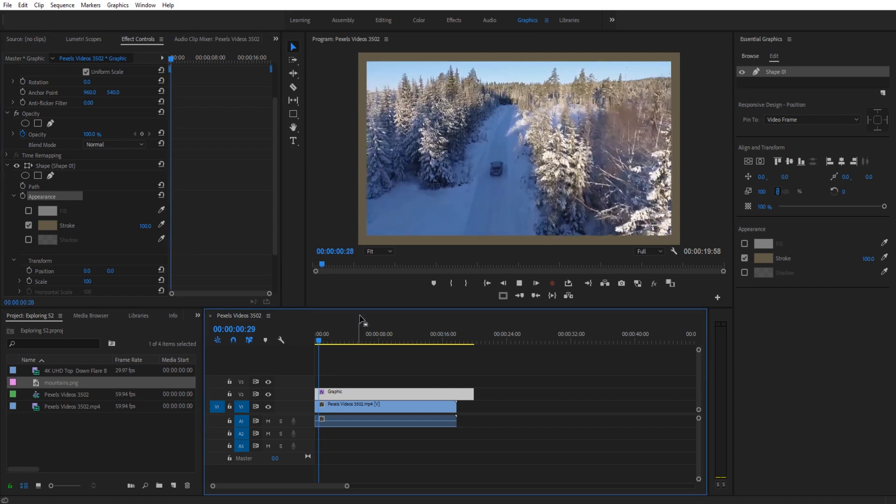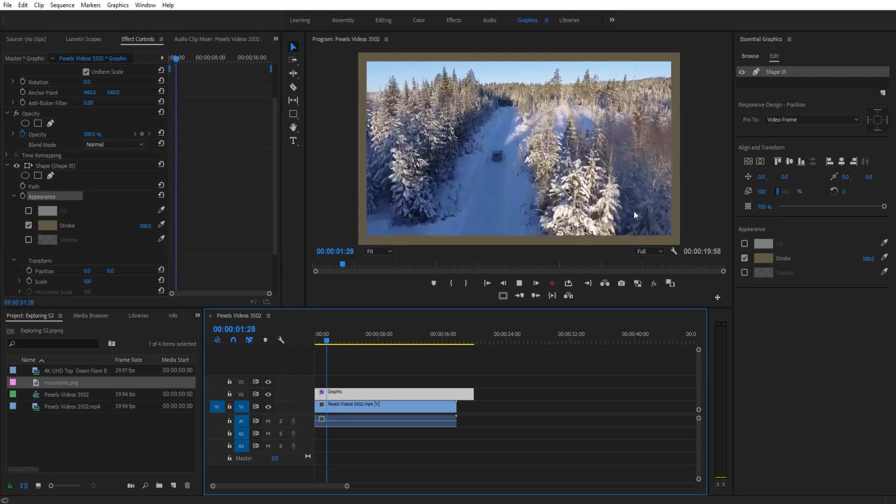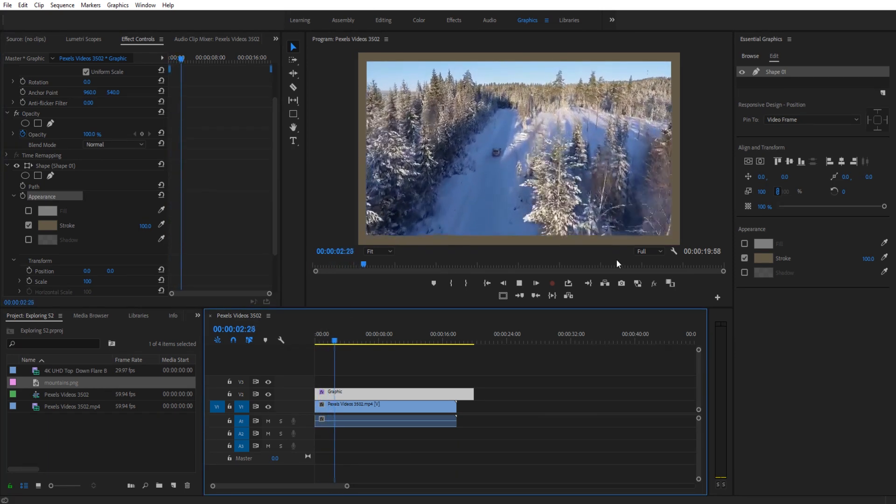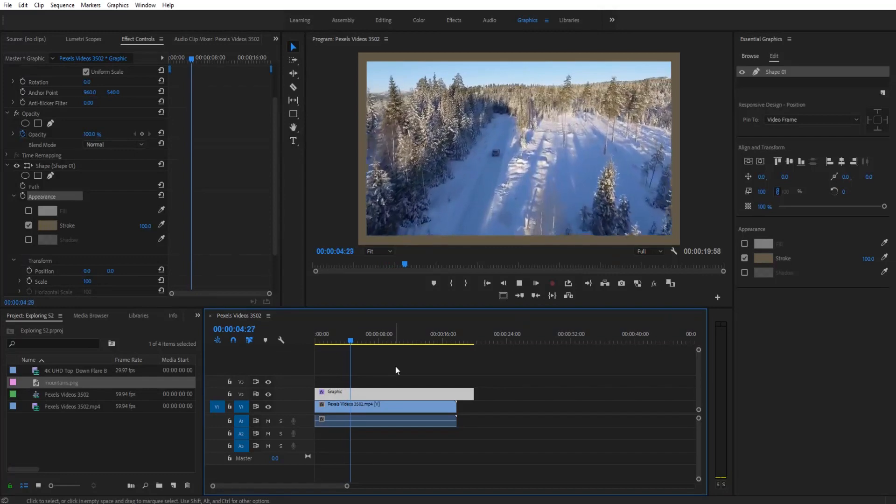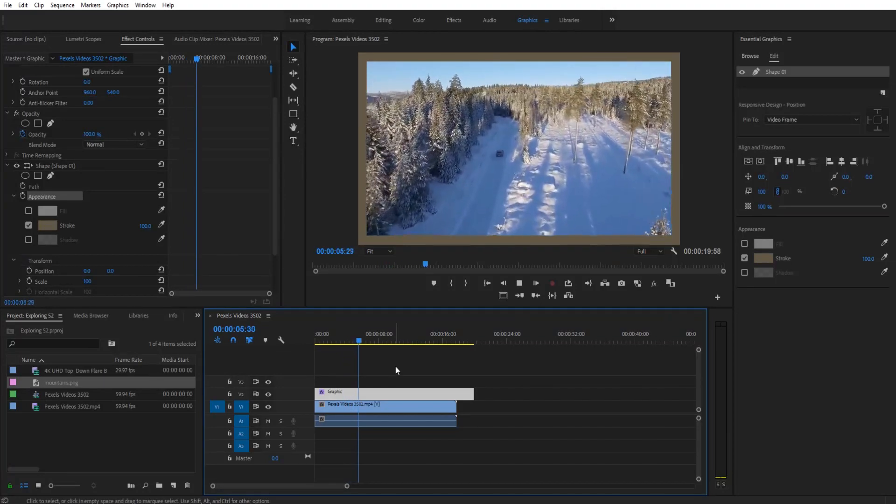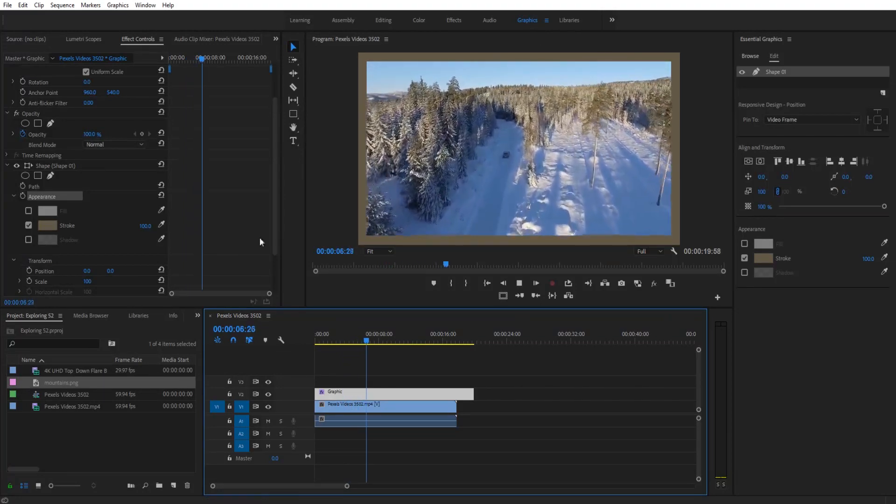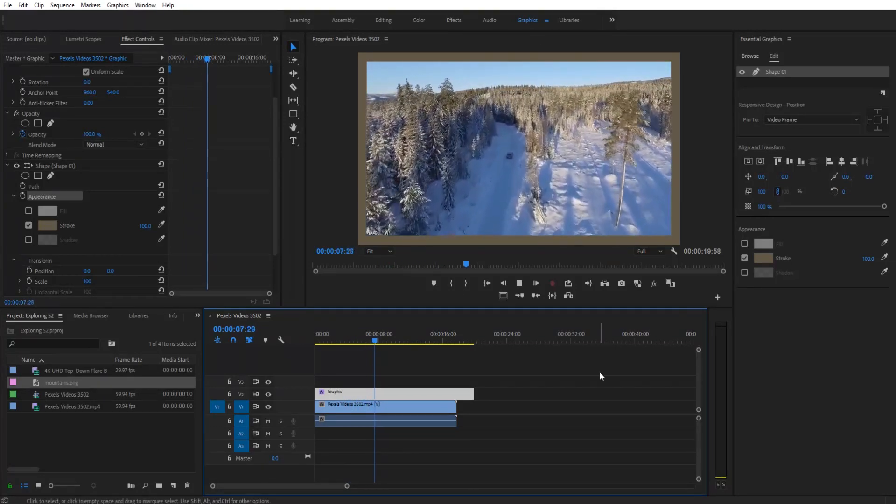You get this border that fits your footage perfectly and it's pretty quick and simple to create and it creates a great border.